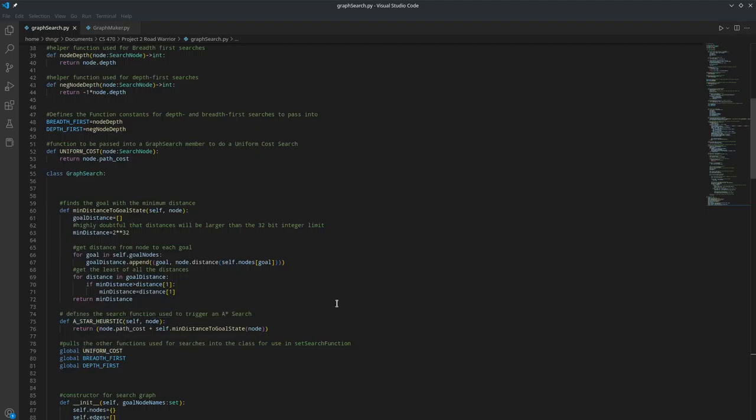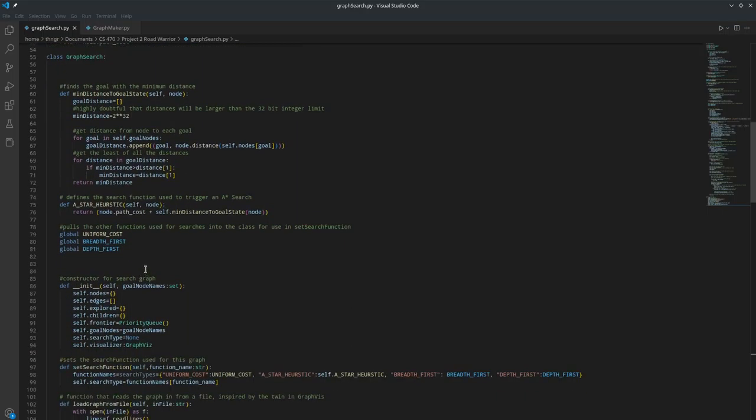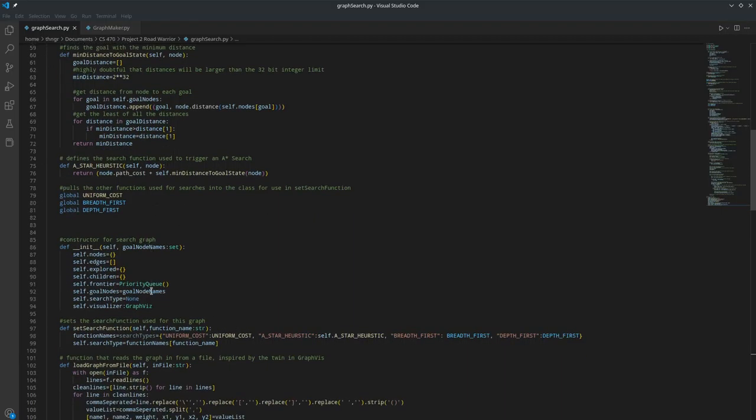And then I defined a function for the A-star heuristic that returns the path cost of the node plus its minimum Euclidean distance to a goal state. And then I defined the other functions as class members so that I could produce in setting the search function.